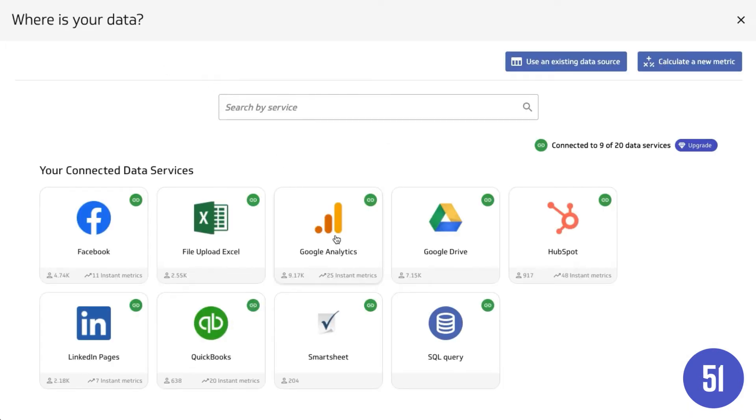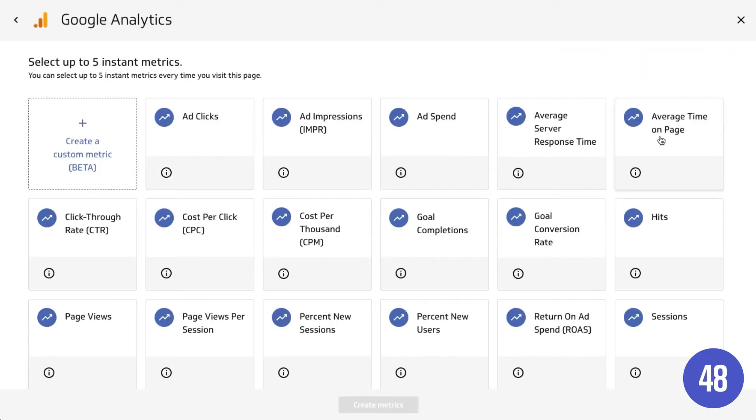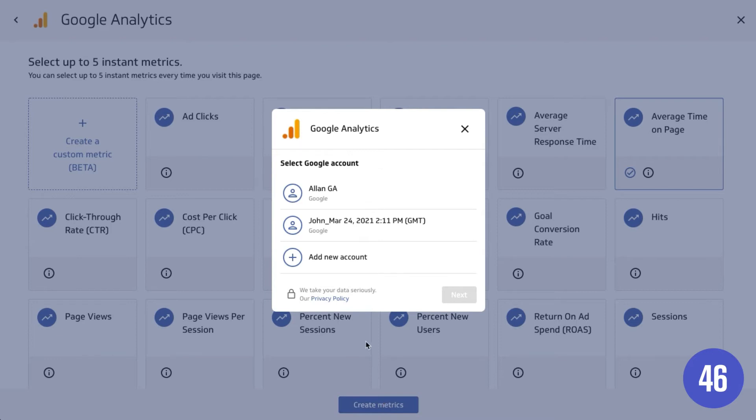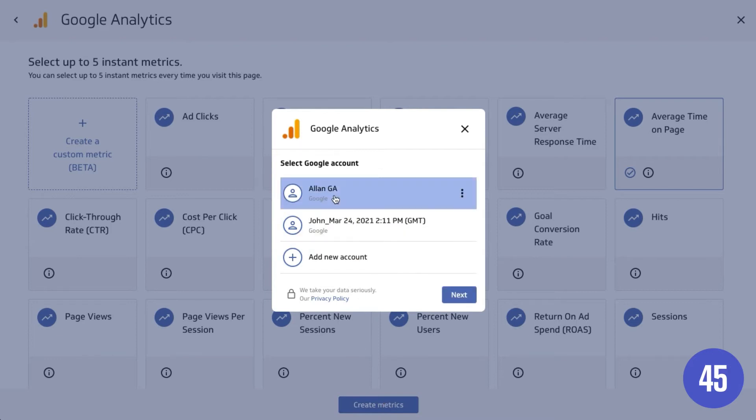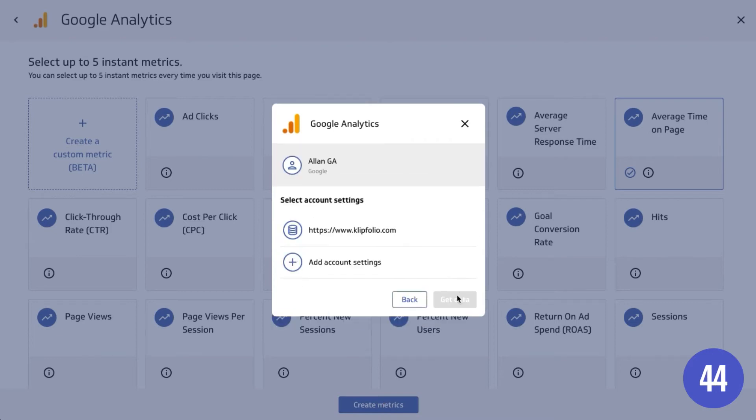Search through our connectors to find a service you use every day and then choose a metric that's important to you. Authenticate your account and refine where the data is coming from.